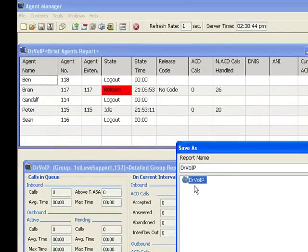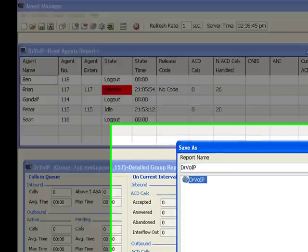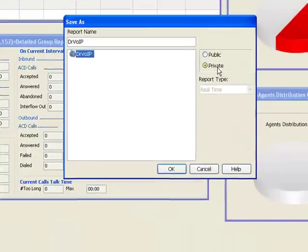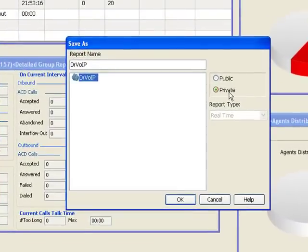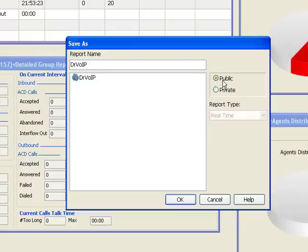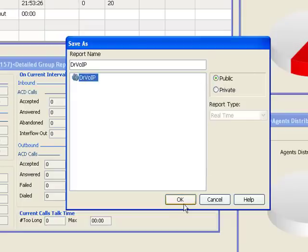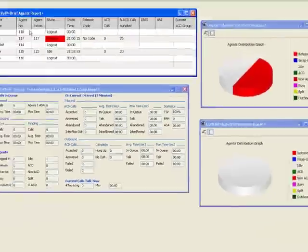I'm going to save it as this time a private report, meaning that this report is only available to me through my login. If I made it public, then the report would be available to anybody that logged in and had supervisor or monitoring privileges.